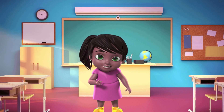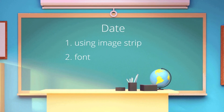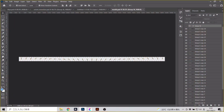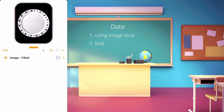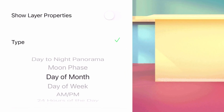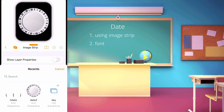Since you already know how the days are made in 3 different ways, let's go to date. The date has only 2 ways: using the image strip and the font. For the image strip, it is like the days method, but this time you have to create 31 hand angles because of 31 days. Then create an image strip layer, choose the type as Day of Month, upload your strip image, set it to horizontal, and adjust to your design. Then you are done.